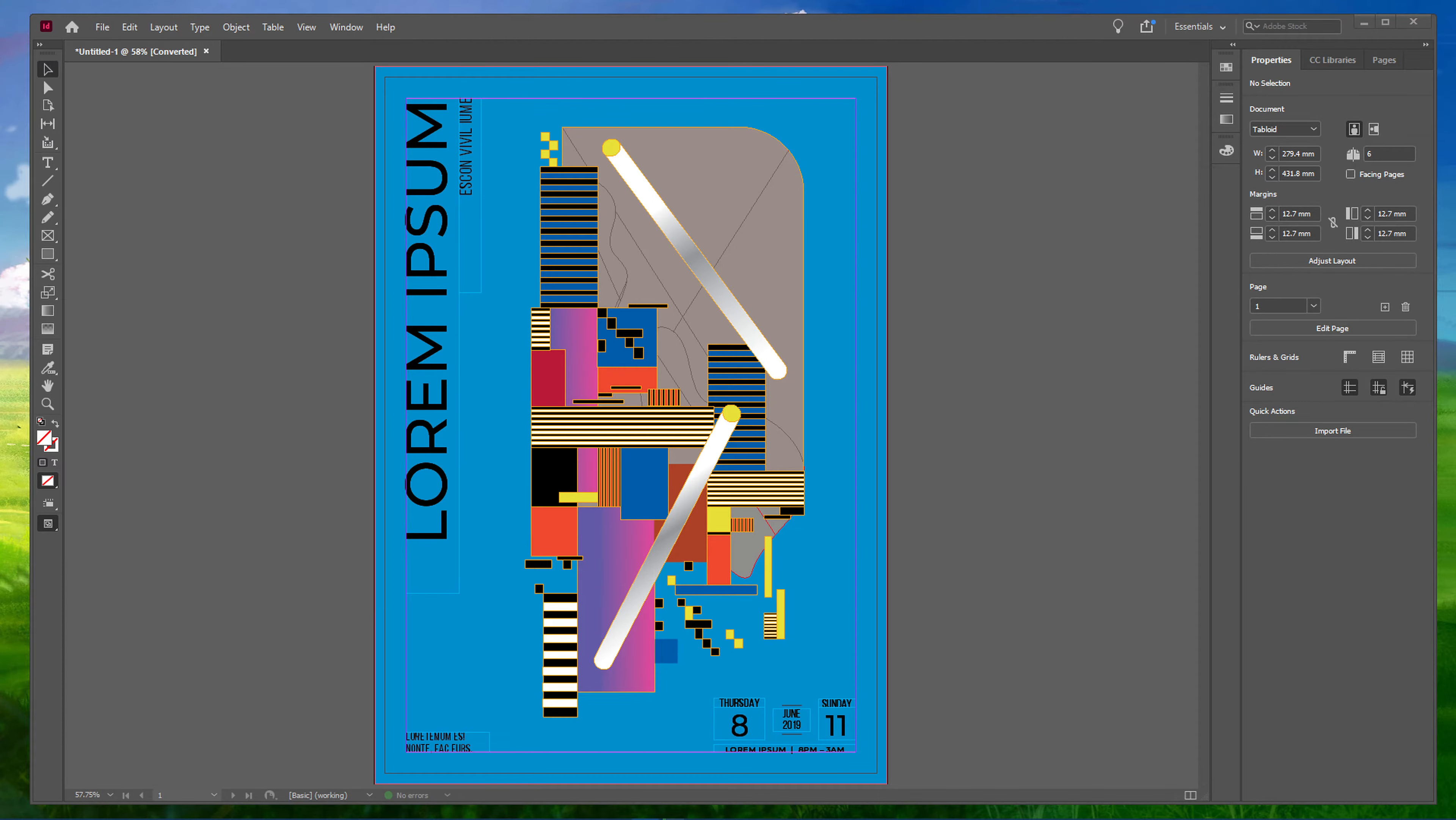What's up guys, in this short tutorial, I will show you how to export documents for print in Adobe InDesign.